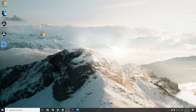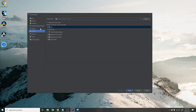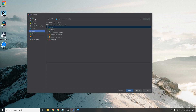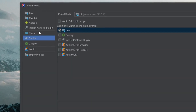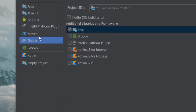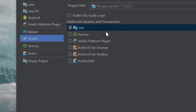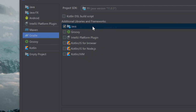Open up IntelliJ and hit New Project. Go to the left-hand corner and select Gradle. We're going to be using Gradle for our project because this will allow us to import all the LWJGL libraries into our game.